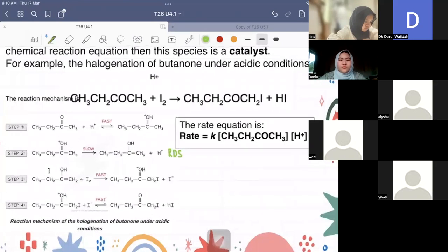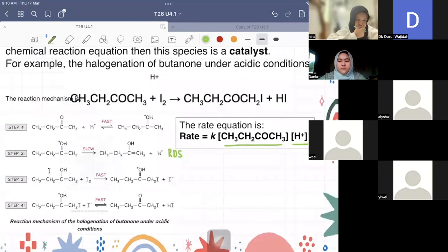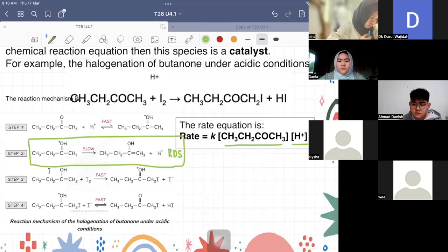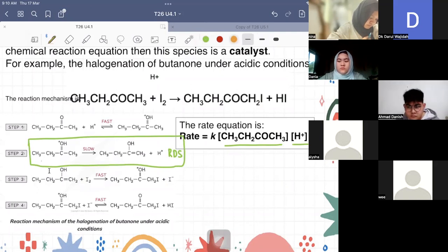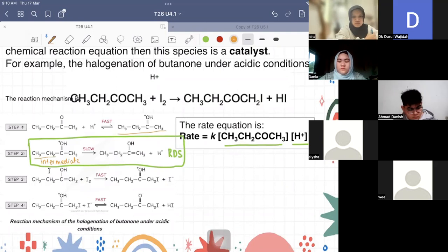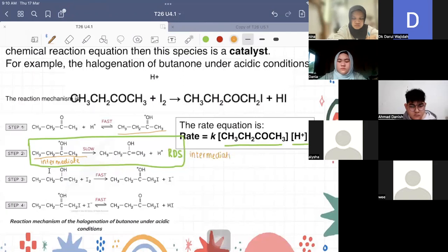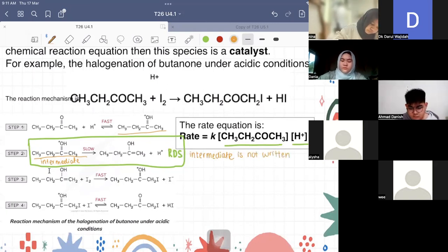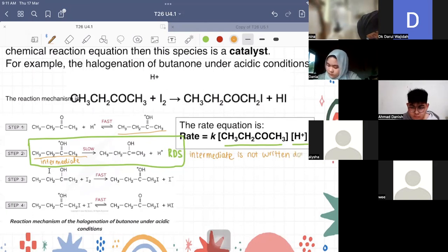Looking at the rate equation: rate = k[butanone][H⁺]. In step two, which is our rate determining step, the reactants include our intermediate — but we never write down the intermediate in the rate equation. Intermediate is not written down even though it is in the slow rate determining step.